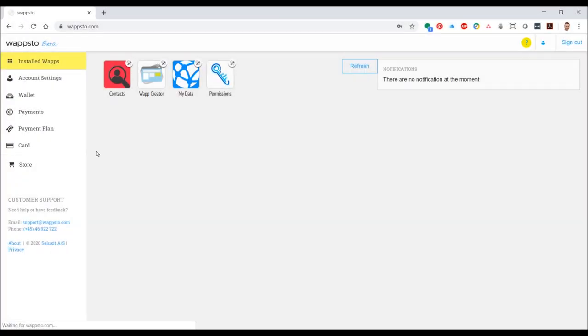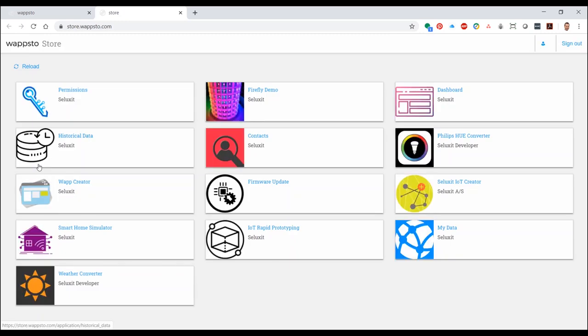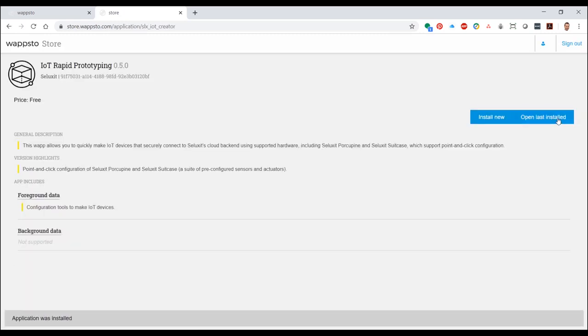In Google Chrome on your PC, log into wapstow.com and select Store in the left-hand navigation. Now install the IoT Rapid Prototyping WAP and press Open Last Installed.